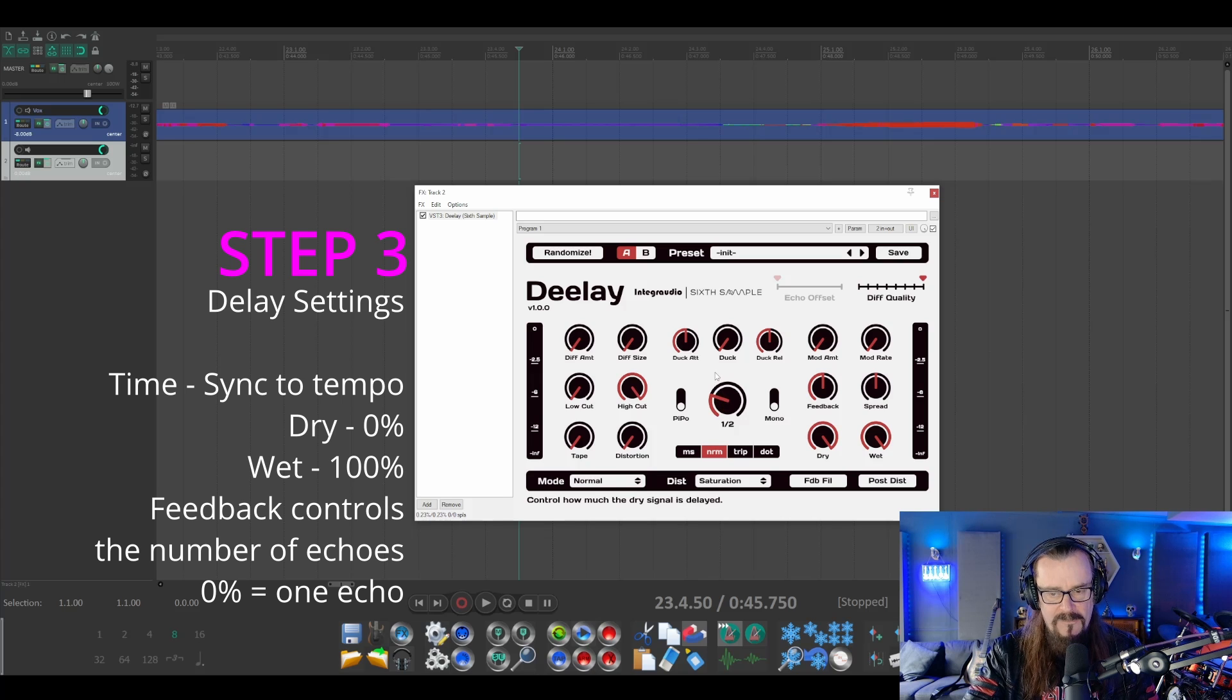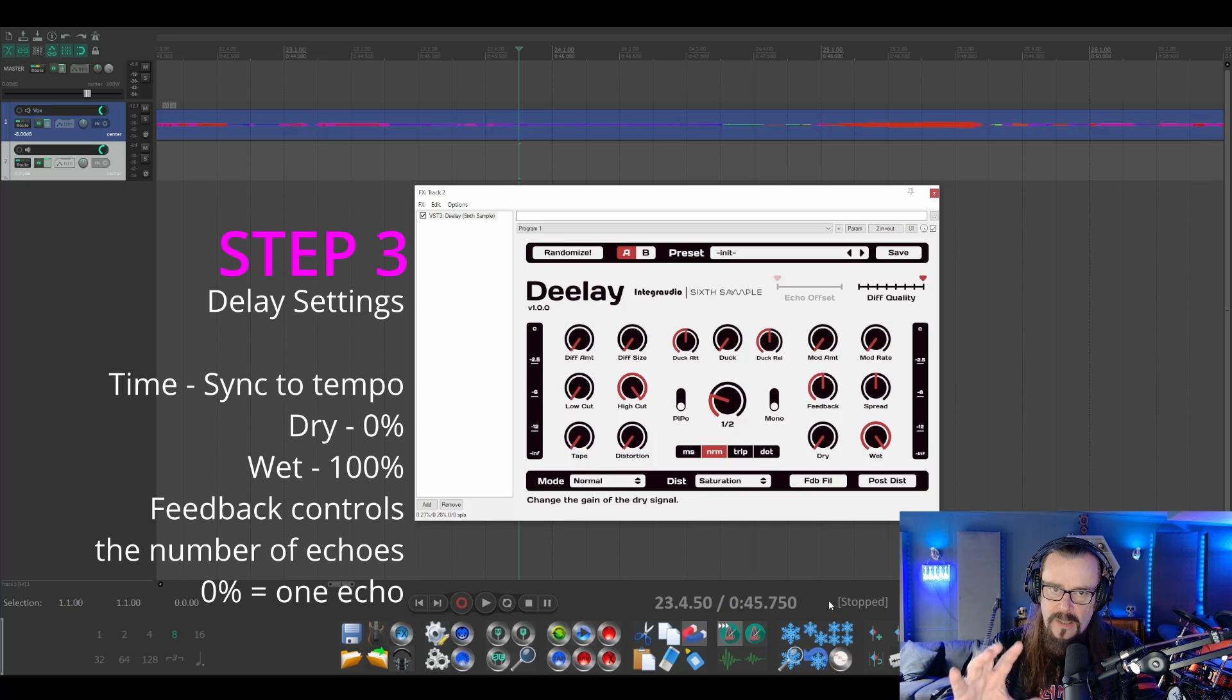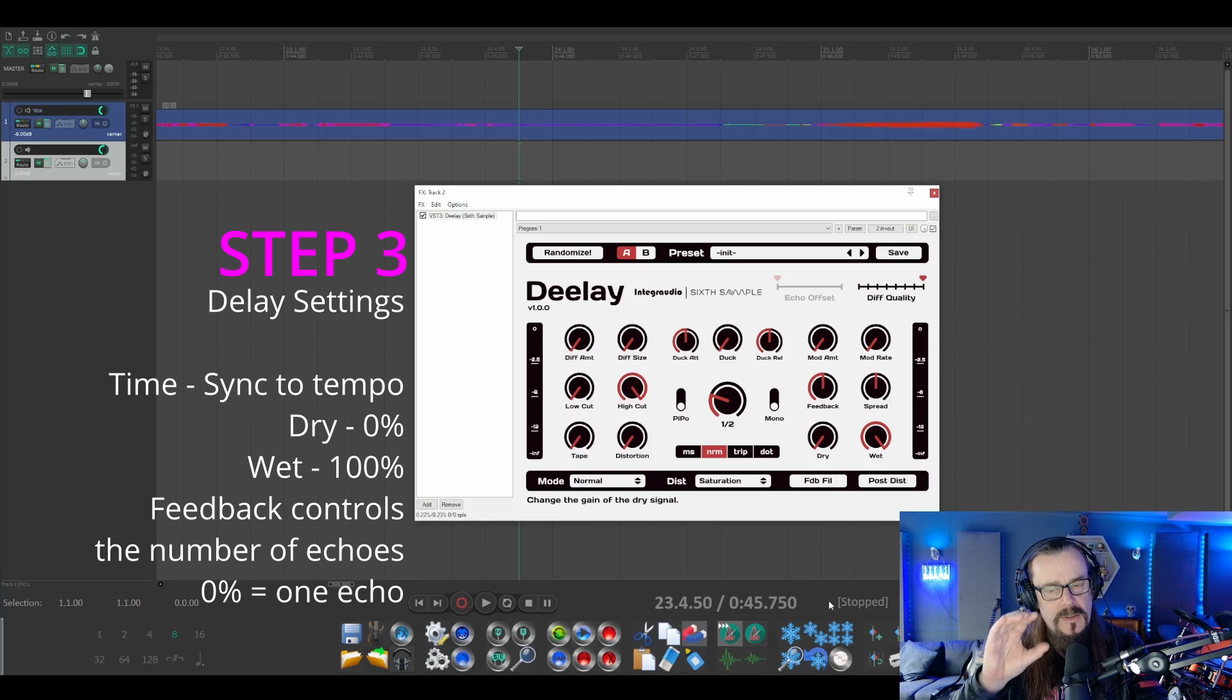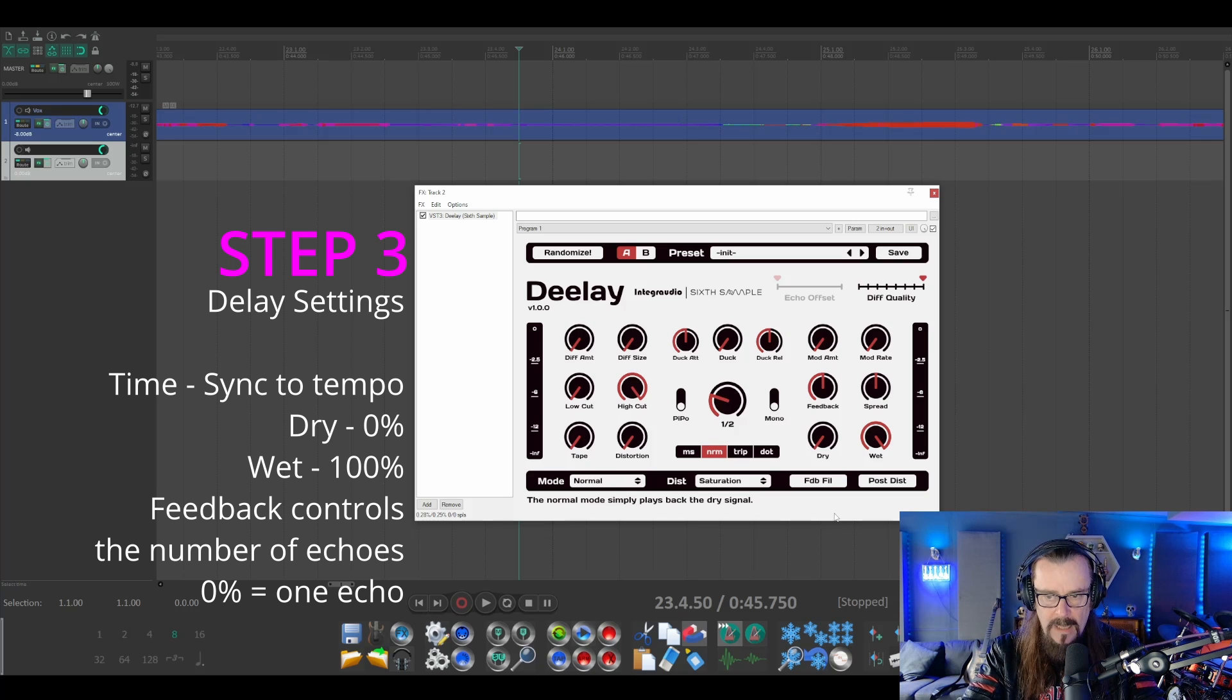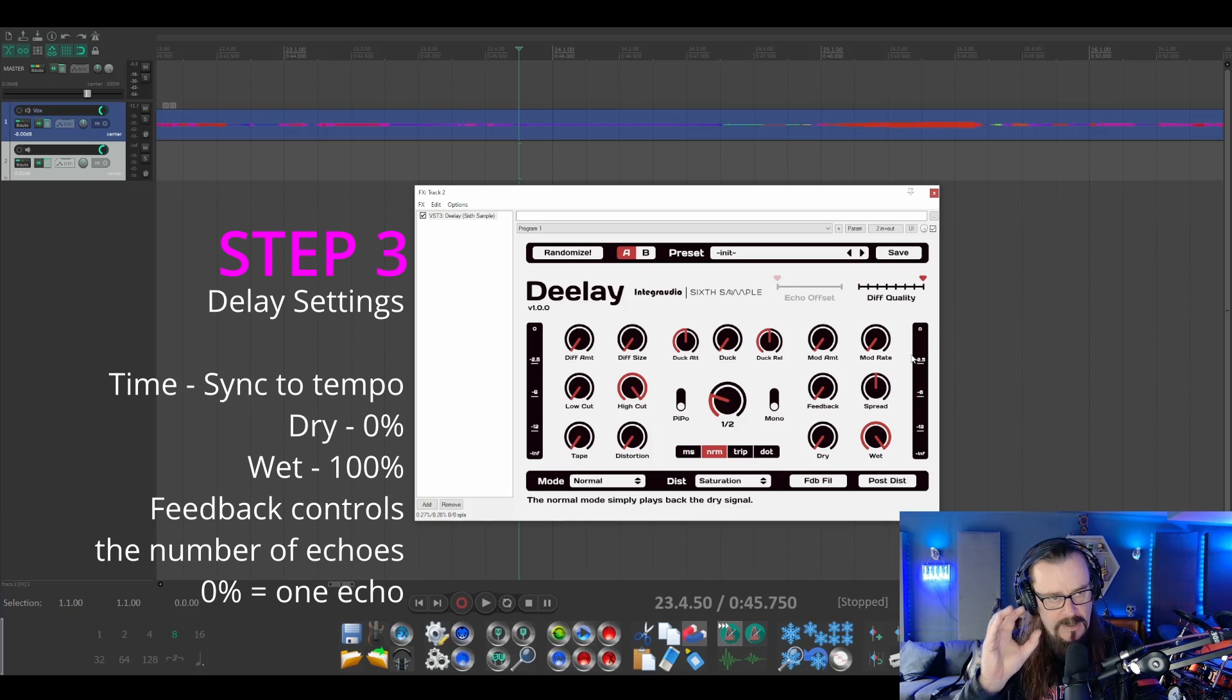We want to keep it completely wet and turn the dry to 0%, because you're already going to hear the dry coming from the original vocal. This is only going to be the delay sound here. For feedback, let's set it for now so that we only get one echo, so we can hear exactly what's happening.